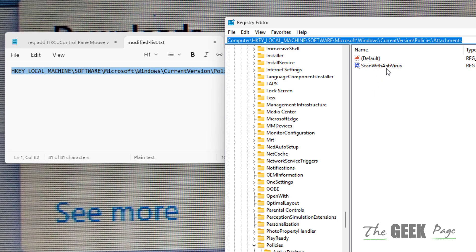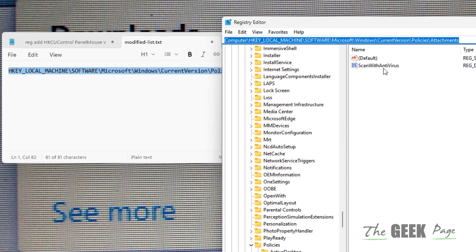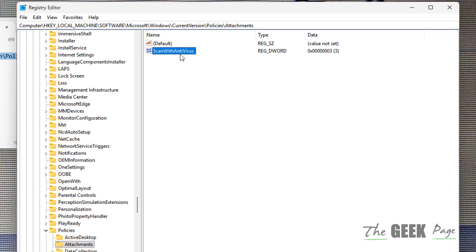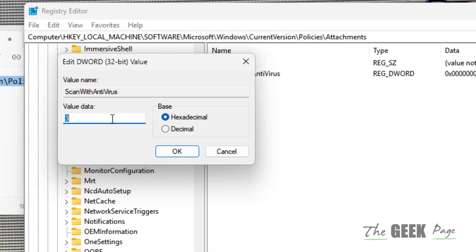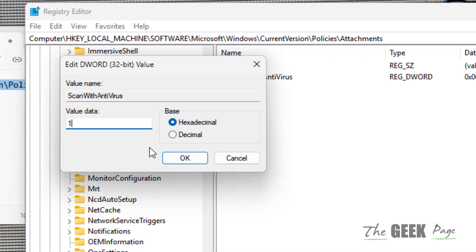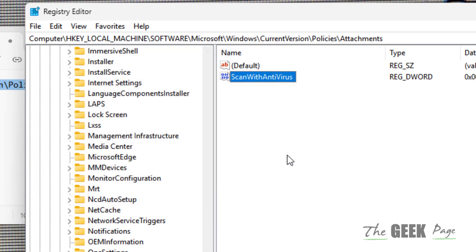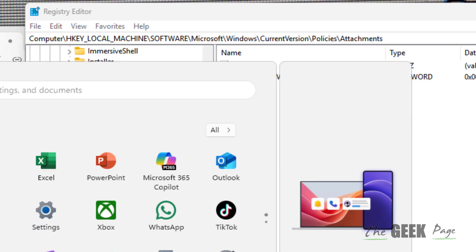On the right side you can see 'Scan with Antivirus' — double click on it, change the value data to 1, and click OK. Then click on the Sign Out button.